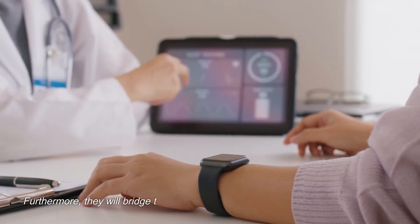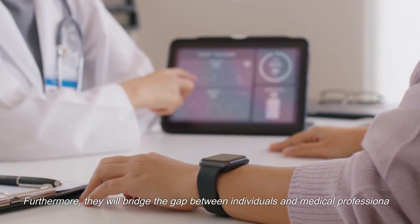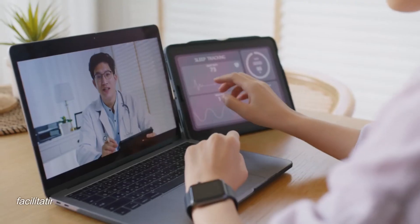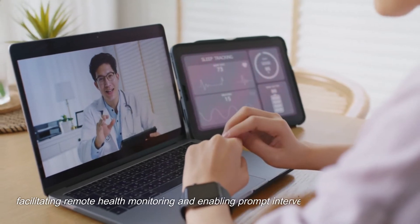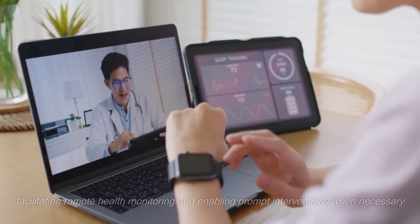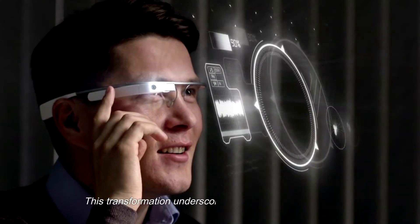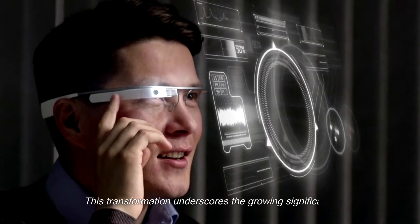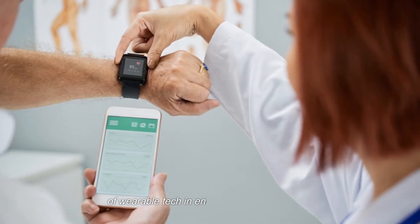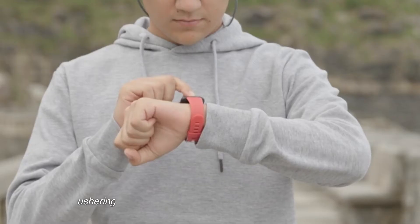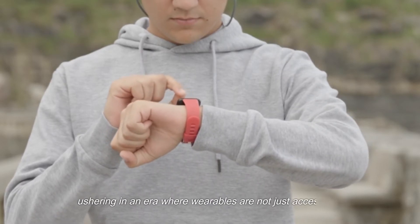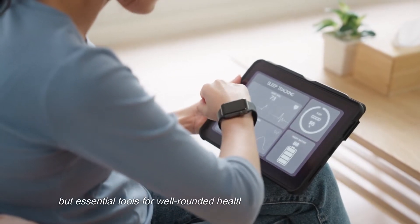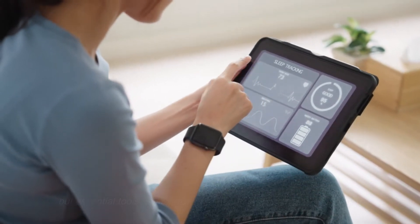Furthermore, they will bridge the gap between individuals and medical professionals, facilitating remote health monitoring and enabling prompt interventions when necessary. This transformation underscores the growing significance of wearable tech in enhancing personal health, ushering in an era where wearables are not just accessories but essential tools for well-rounded health and lifestyle management.